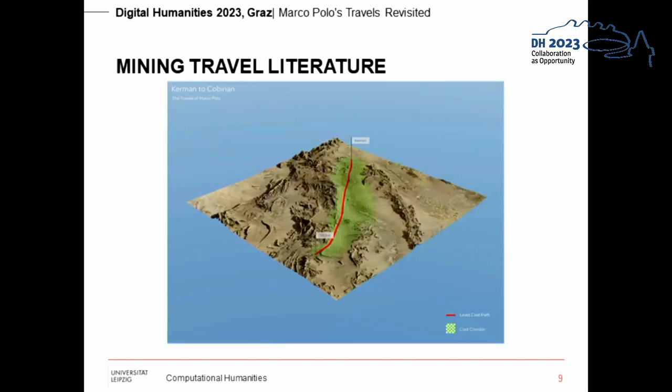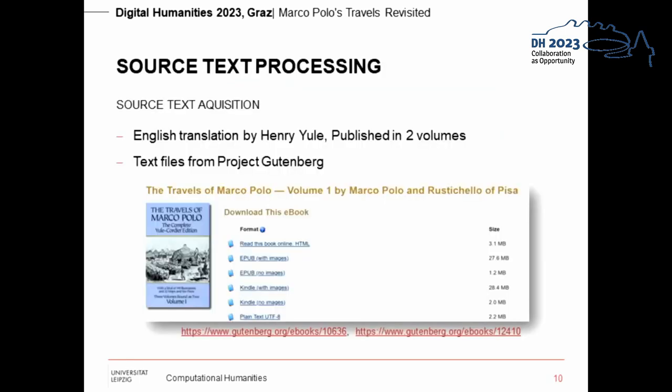The result of this workflow is the representation of a possible route embedded in a landscape that allows for an immersive and more intense experience for users. This allows for more information and context to be added to the journeys, unlike 2D maps. We work with Henry Yule's English translation, from a Scottish orientalist and geographer, of Marco Polo's travelogues, obtained from Project Gutenberg.